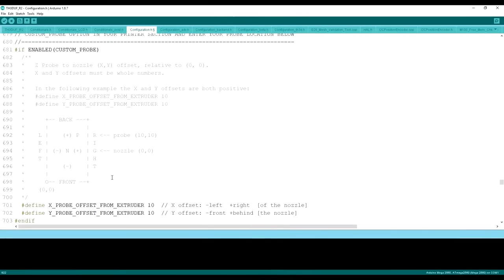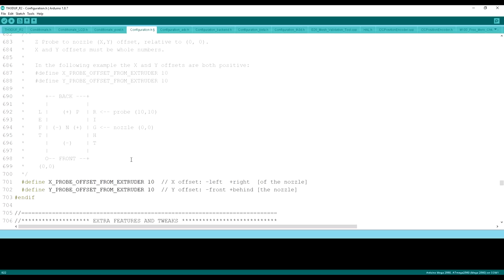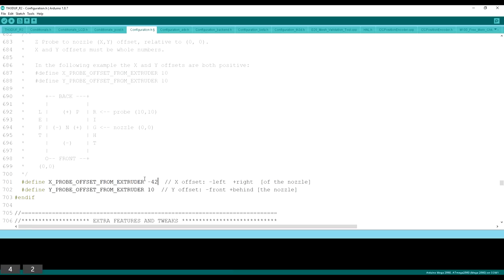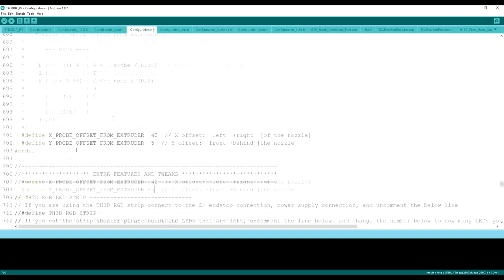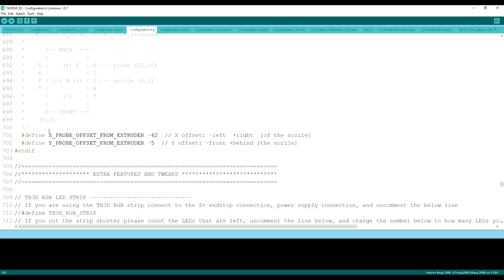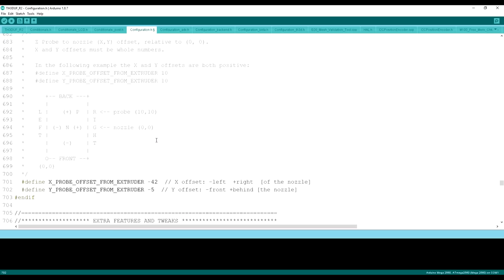Once you get your X and your Y offsets measured, what we need to do is insert them in here. The X offset from the extruder is the one we measured first. I double-checked with the BLtouch on the Petsfang Thingiverse page, and it should be negative 42. It's negative because it's to the left, as you can see here. If your sensor is on the right, you want to do a positive number. In my case, it's negative 42. The Y offset should be negative 5. That creates the offset of where the probe is compared to the nozzle in the TH3D firmware.